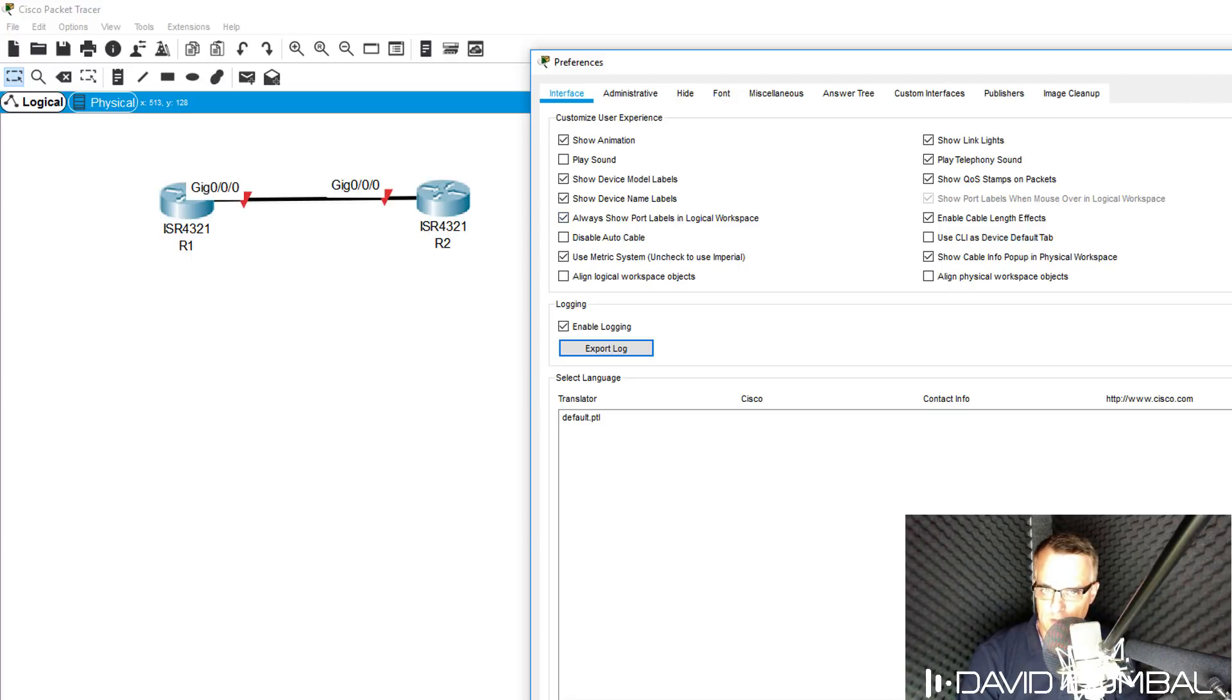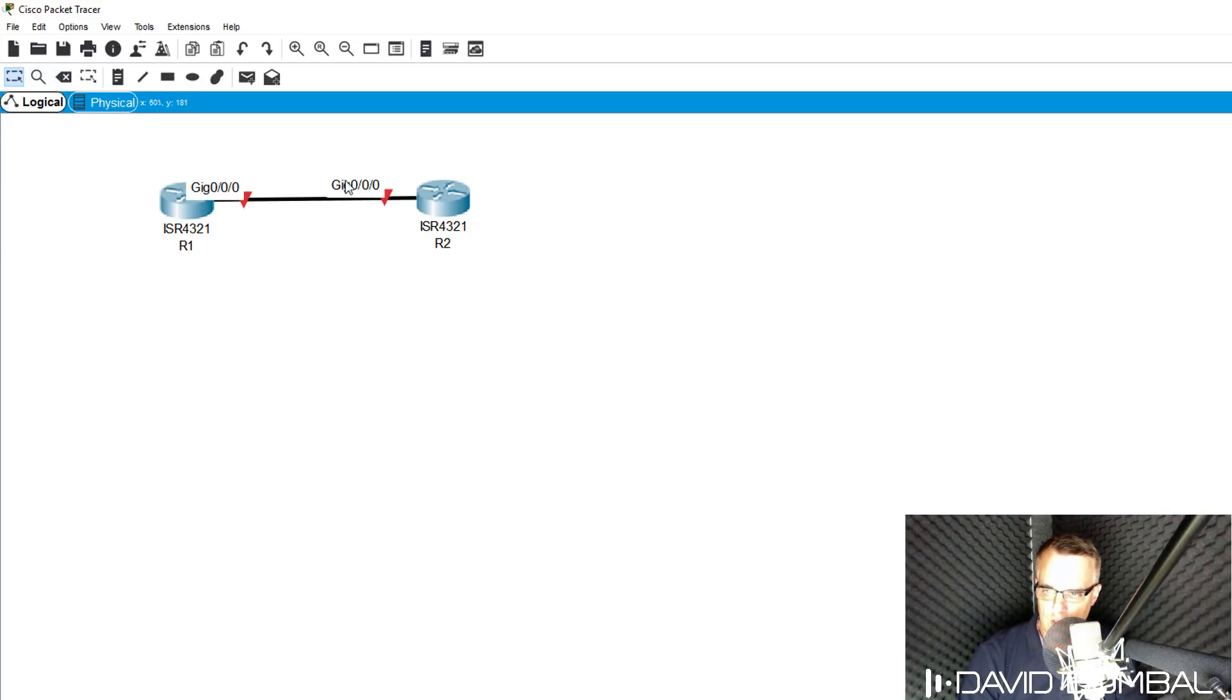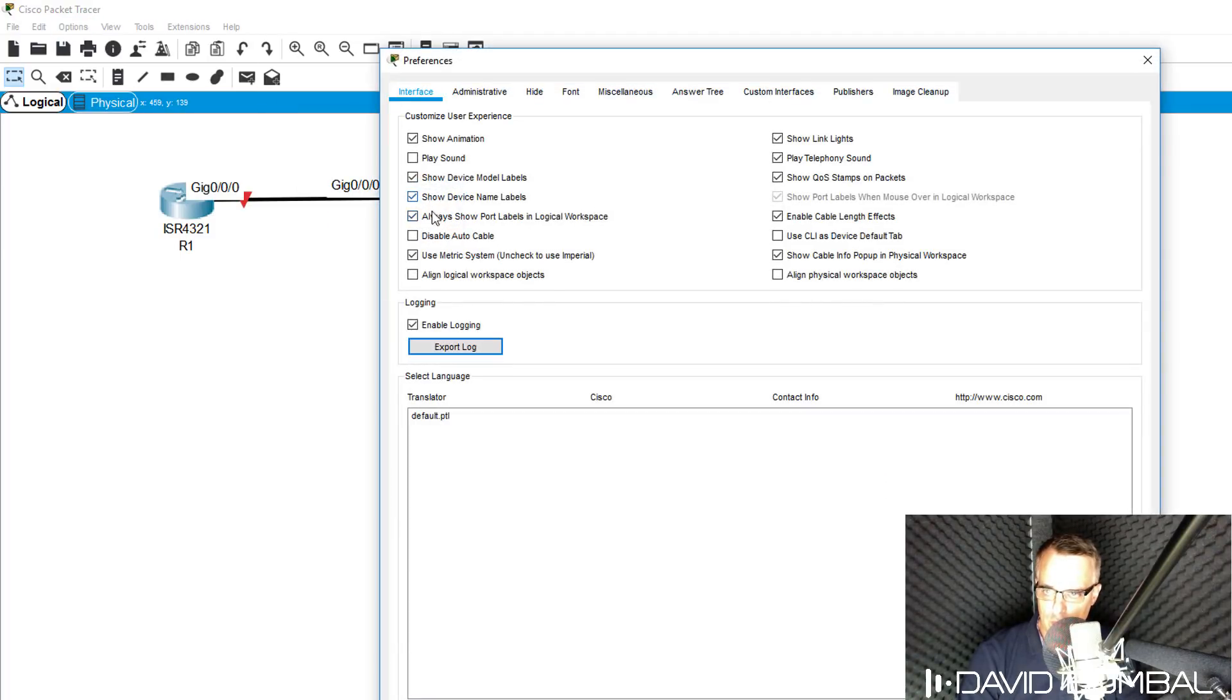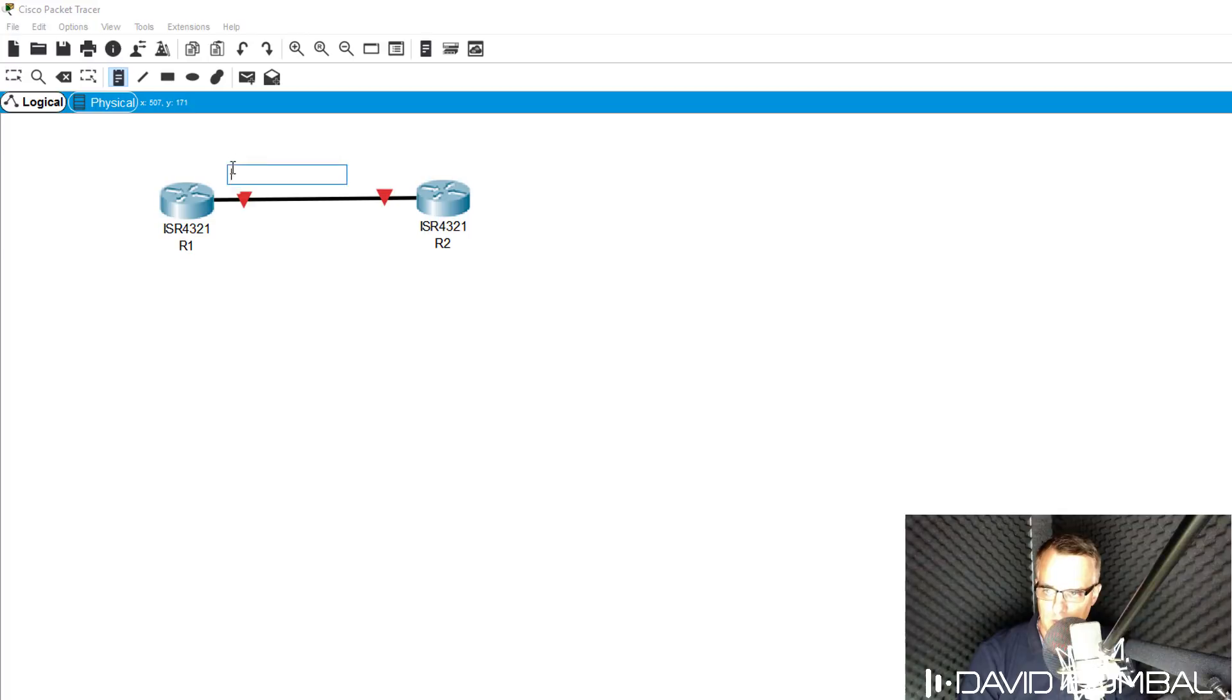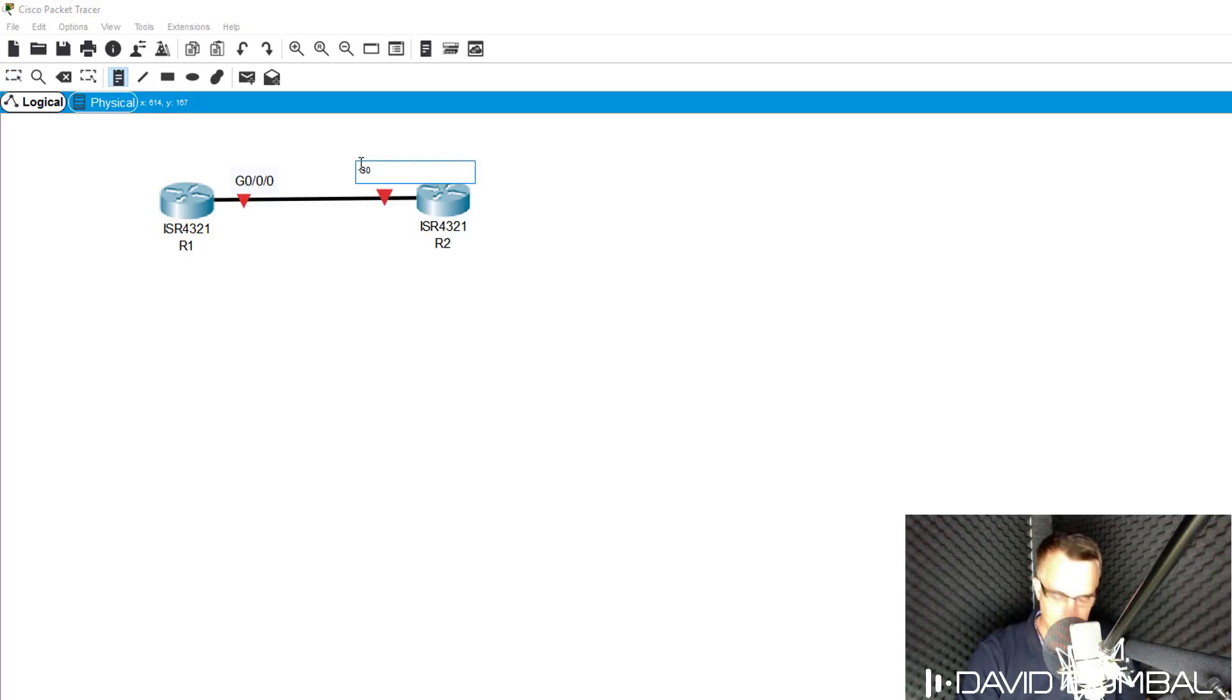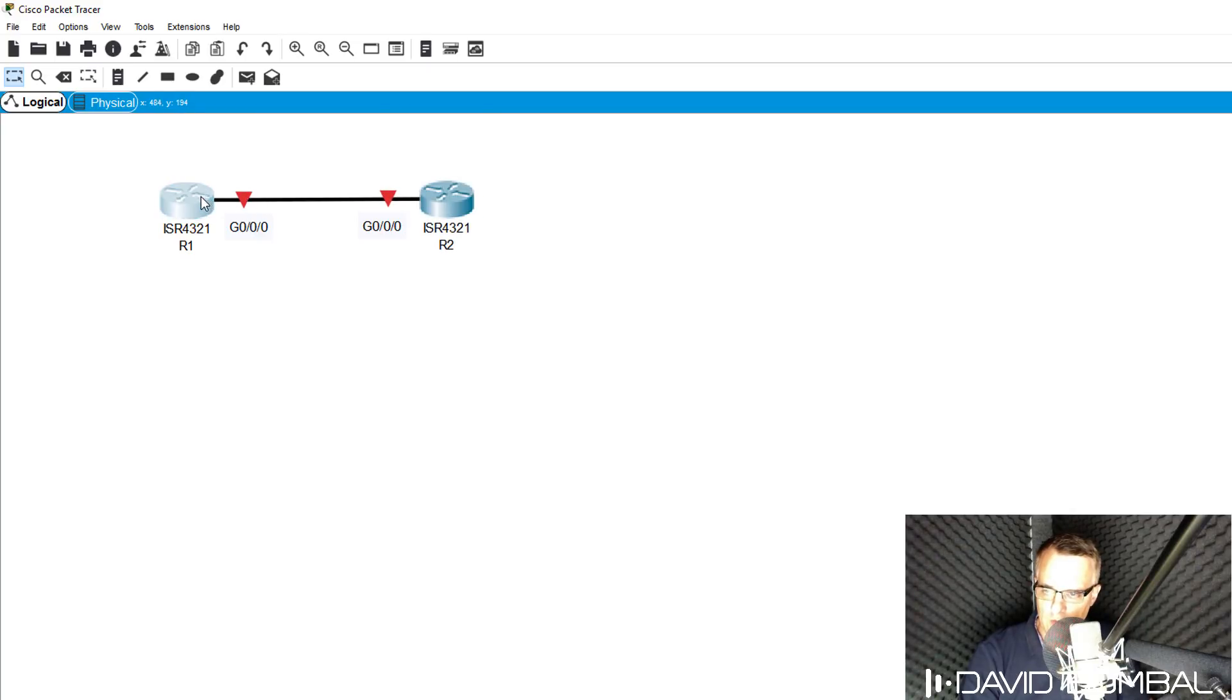That will show the interface labels. In my labs, if you import my labs, I have those configured, so you don't need these interface labels. As an example, I could remove them and then manually place a note here to say that this is interface gigabit 000. I can do the same over here and then select those and move them around as I want.